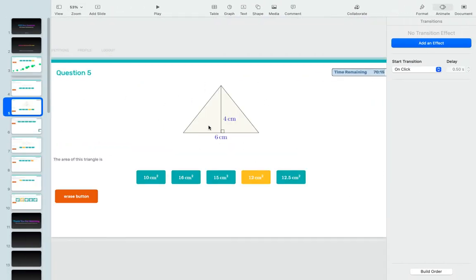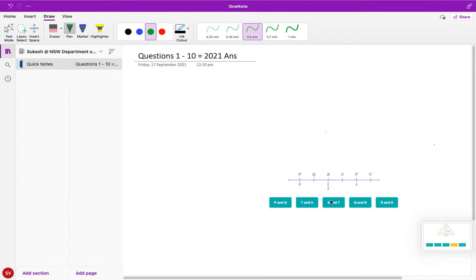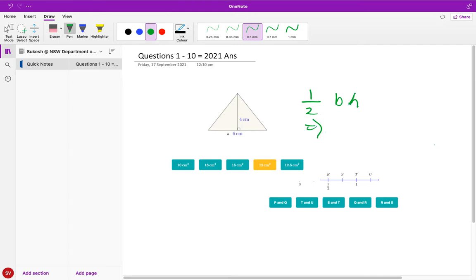They're asking us to find the area of the triangle and first we need to know the formula to do the area. The formula is half base into height. So it's basically if we input our values: half into six into four.